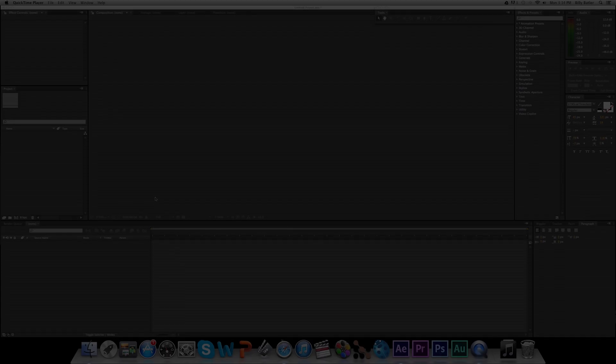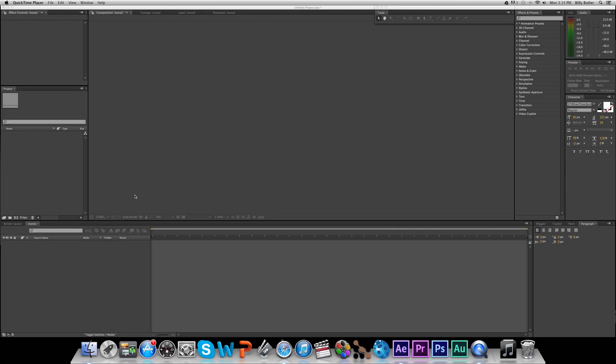How's it going, everybody? It's Billy here from the Terrible 5, and welcome back to the Terrible 5 2. Today we have a really awesome tutorial about how to make custom text inside of After Effects using the powerful plugin called Element 3D.